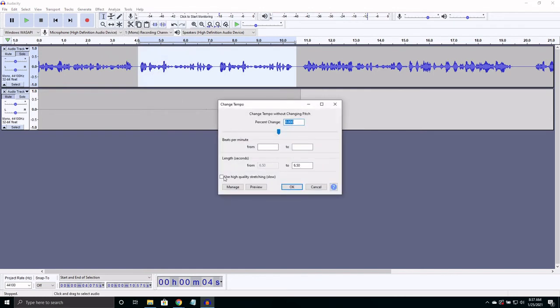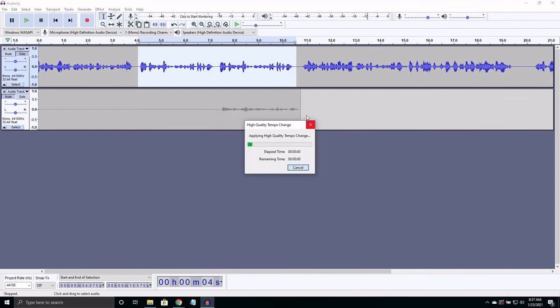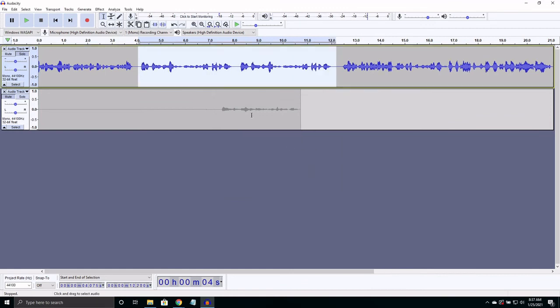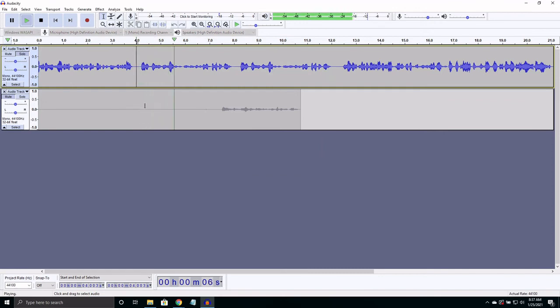Make sure you have high quality stretching enabled or else the audio will sound like a mess. And then you can move this slider depending on how much slower or faster you want it. You can see the current and future length of the selection here.